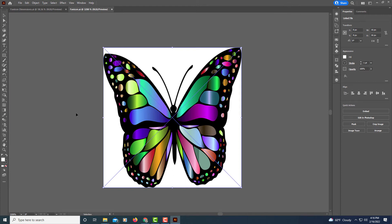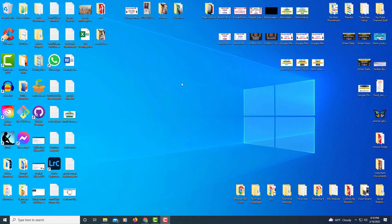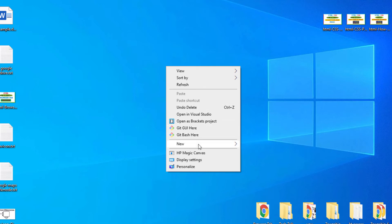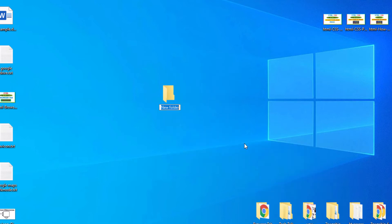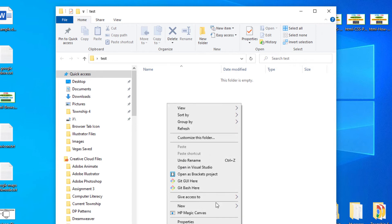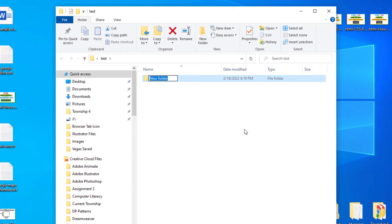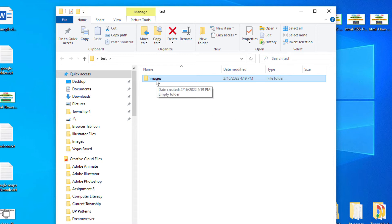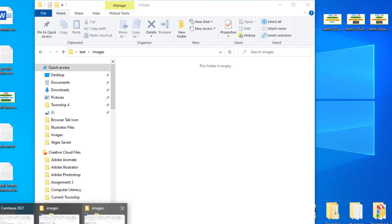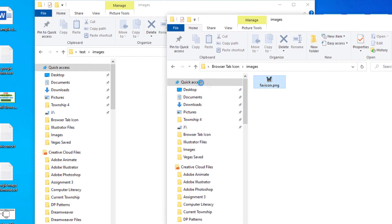Let me jump over to my desktop. I'm going to create a folder here — right click, go to New, then Folder, and name it 'test'. I'll double-click to go inside it and create another folder named 'images' all lowercase. Then I'll double-click on the images folder and drag my favicon file into it.